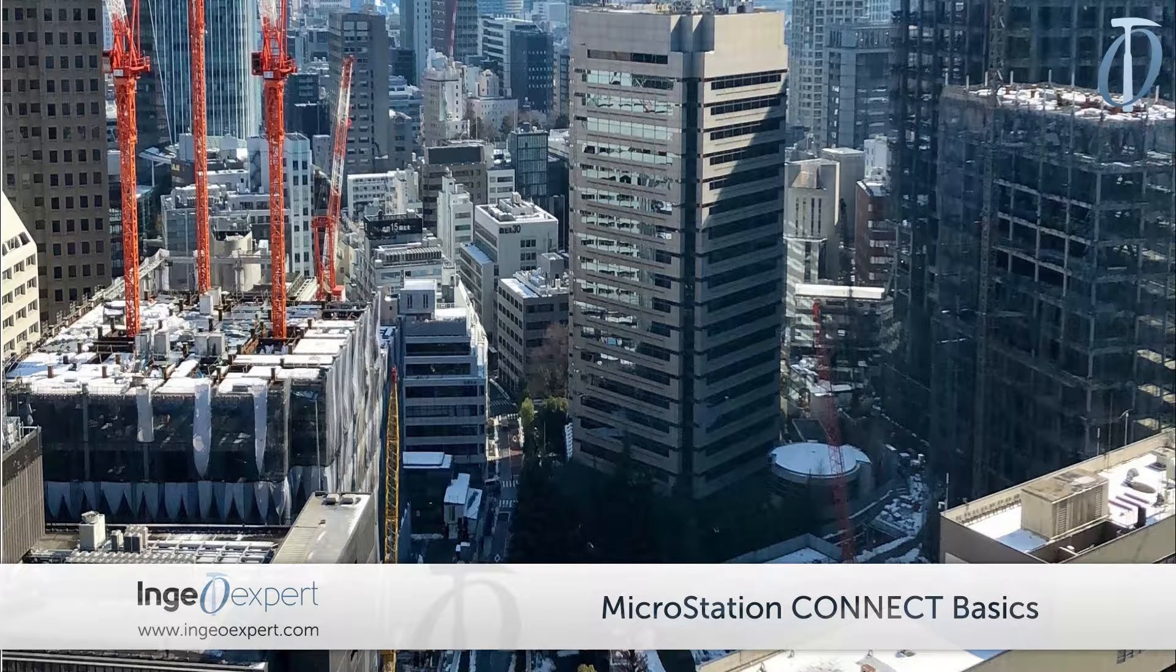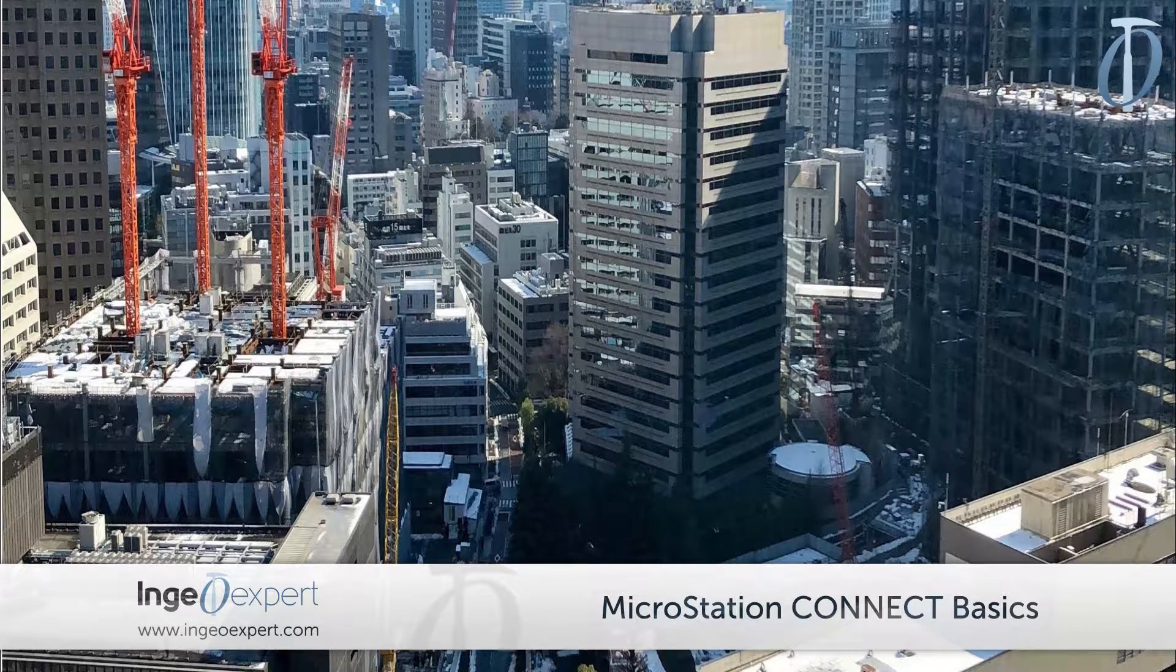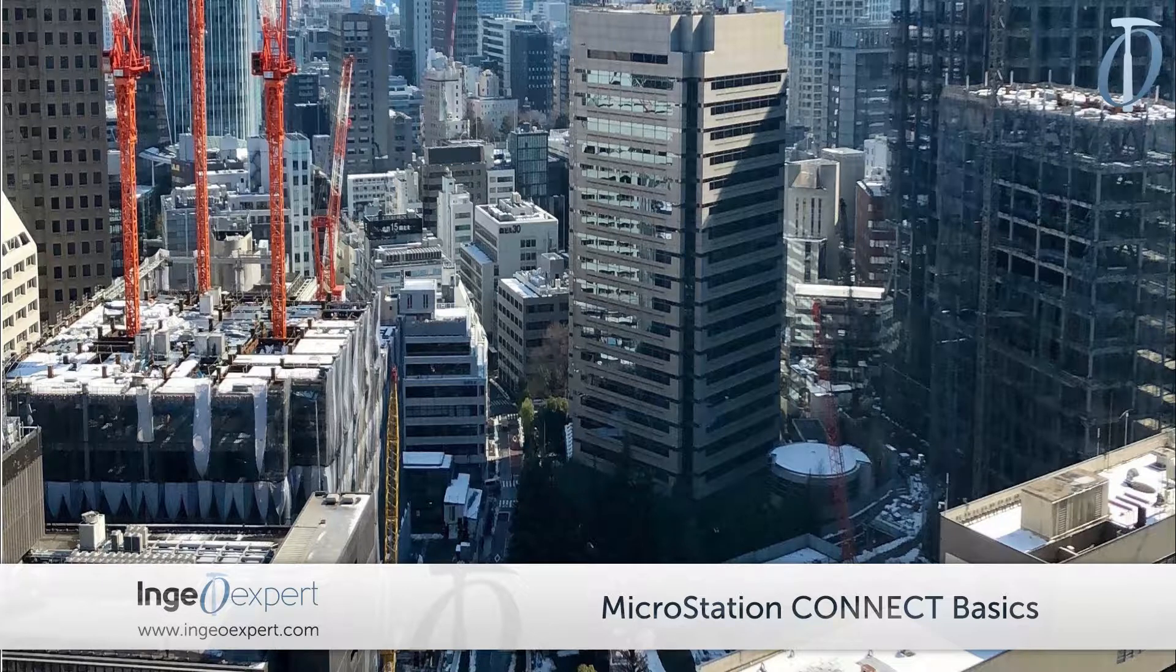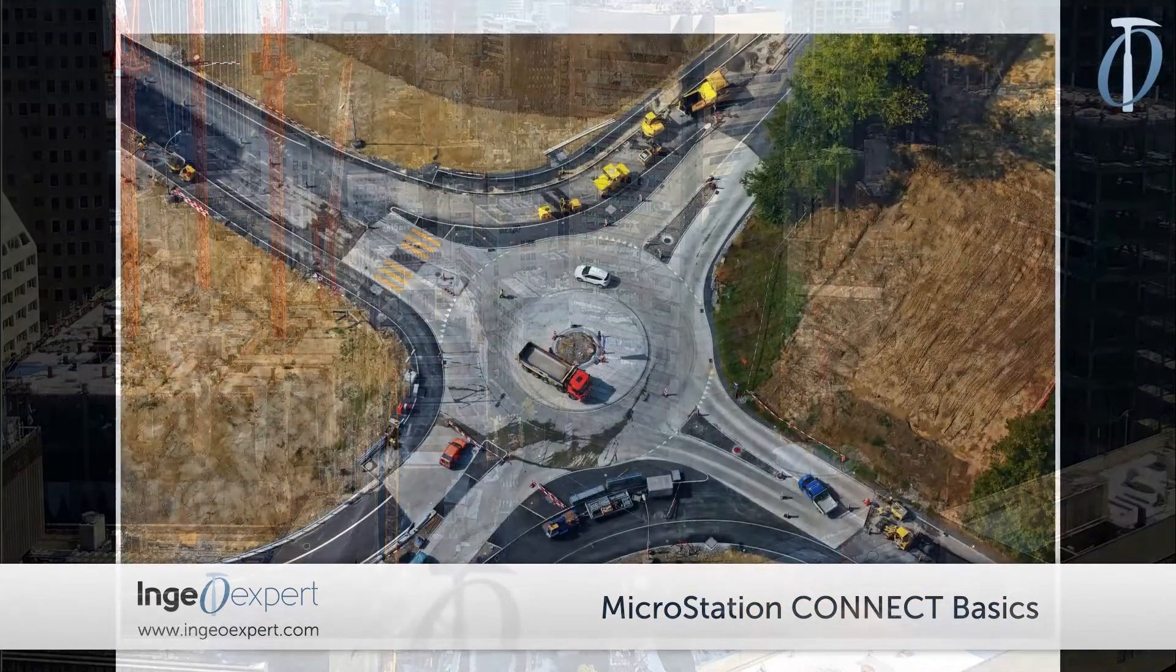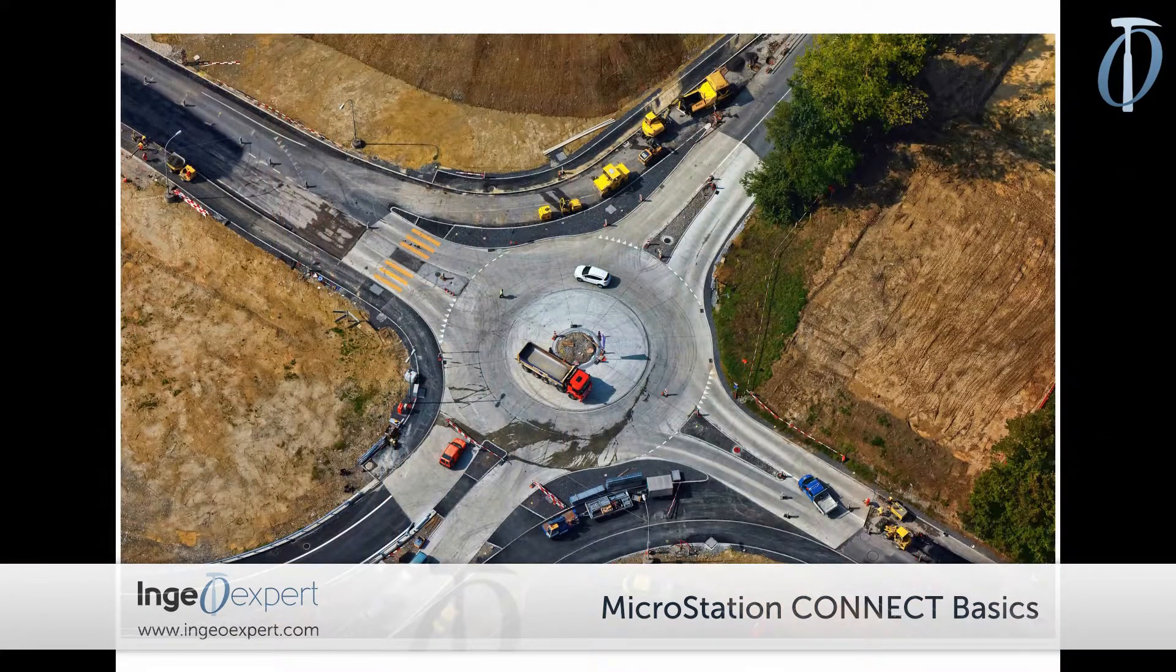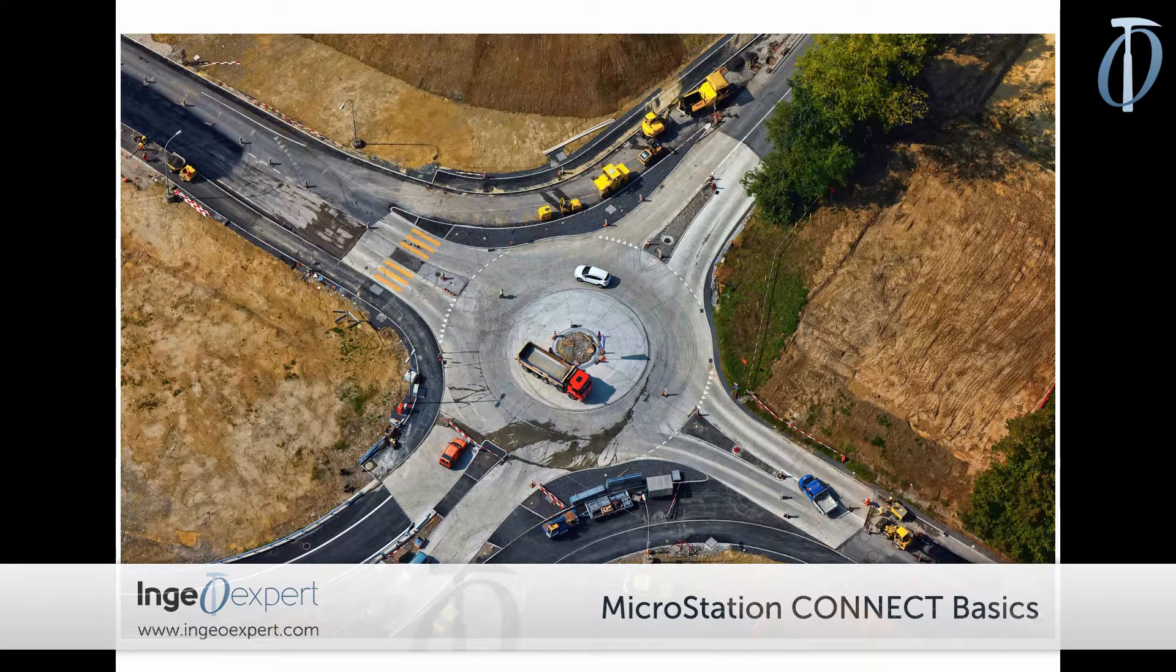I think that after some time of being acquainted with MicroStation Connect, you will like it too.